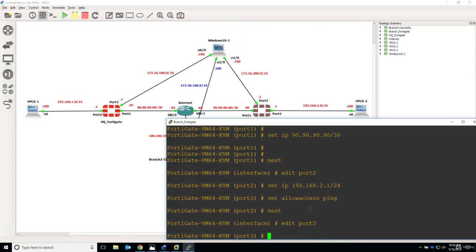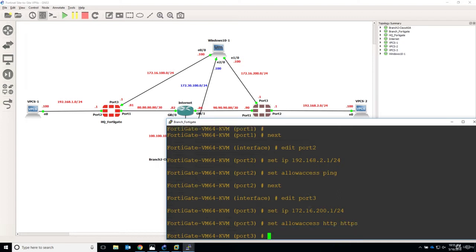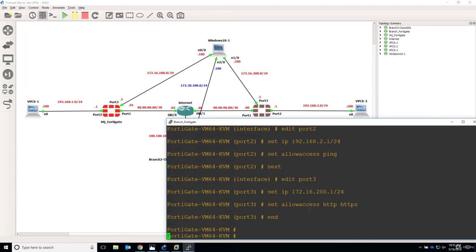Let's say set IP 172.16.200.1 and this is a slash 24. Set allow access to HTTP and HTTPS. Good. Now let's say end.